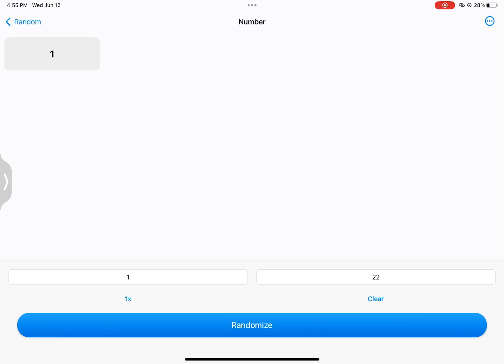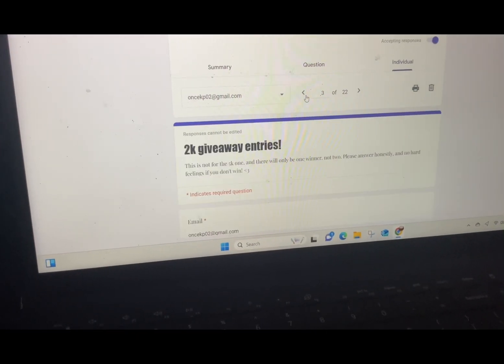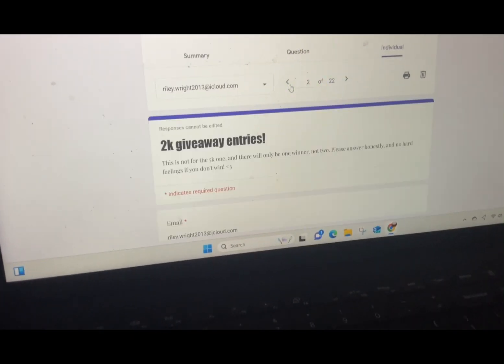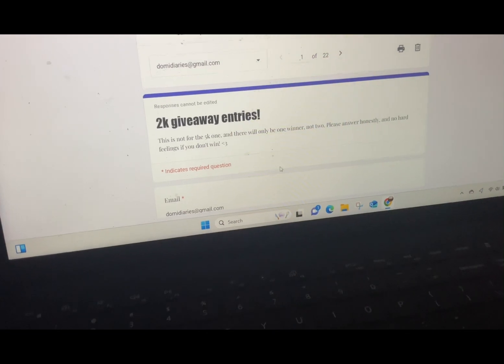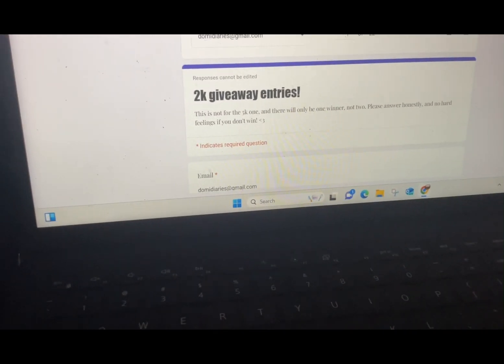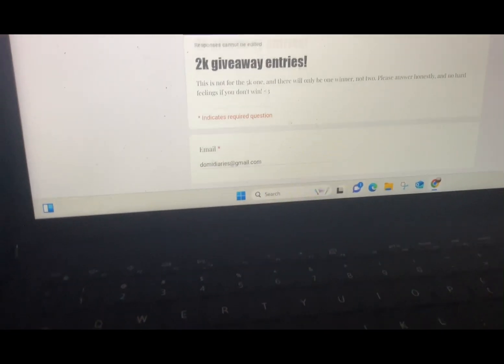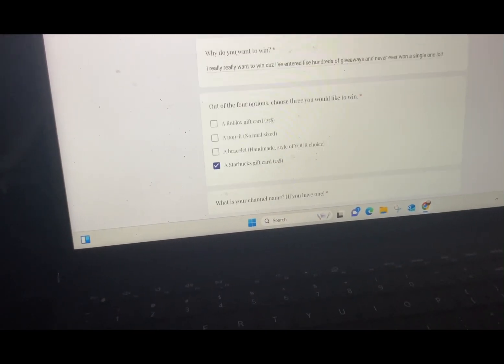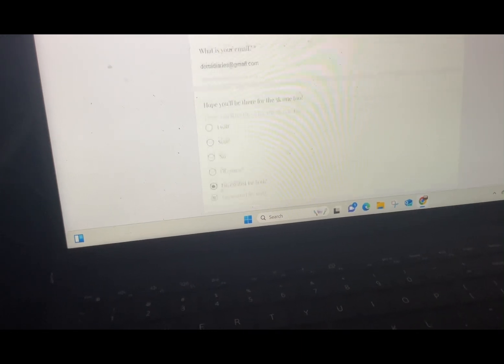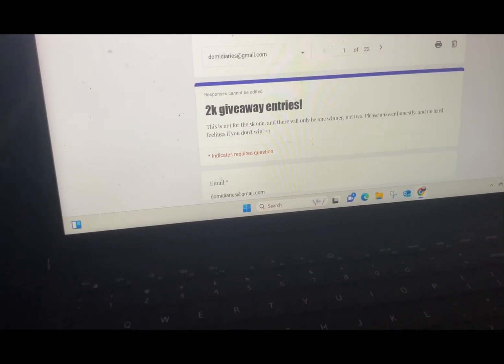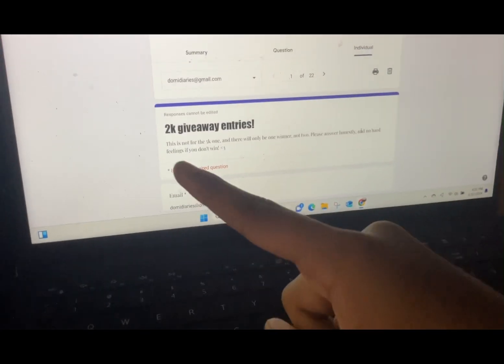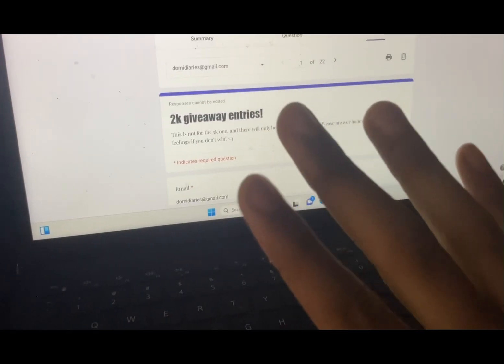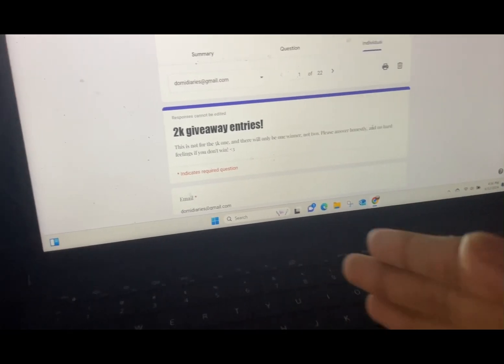If Marley loves PJL does not respond to my email within 24 hours, Domi Diaries will win the giveaway. So congrats Marley, and if she does not respond then congrats Domi. That's all for the giveaways.